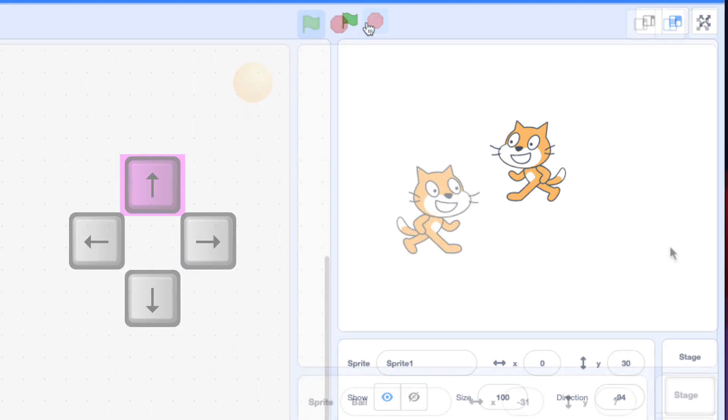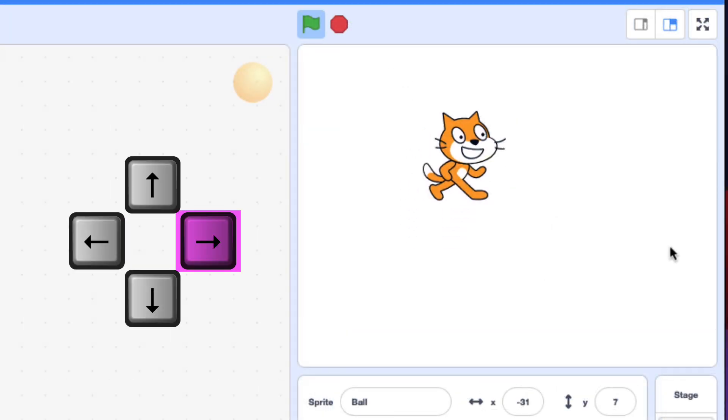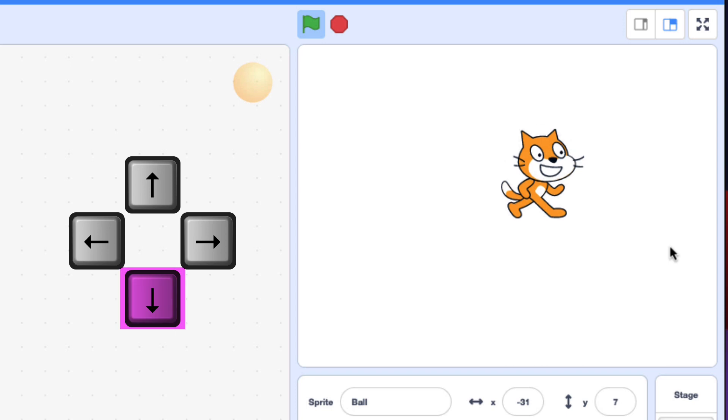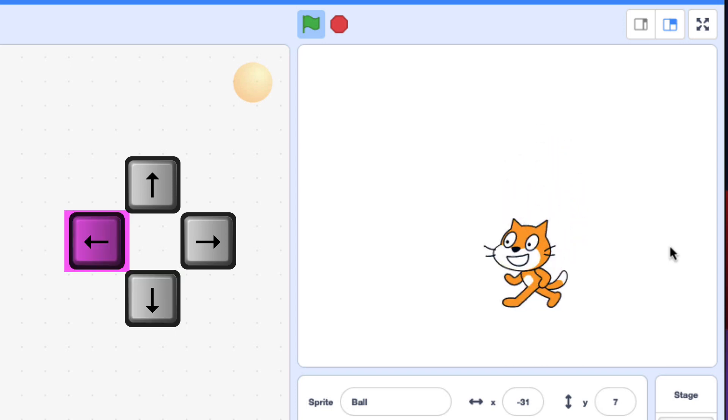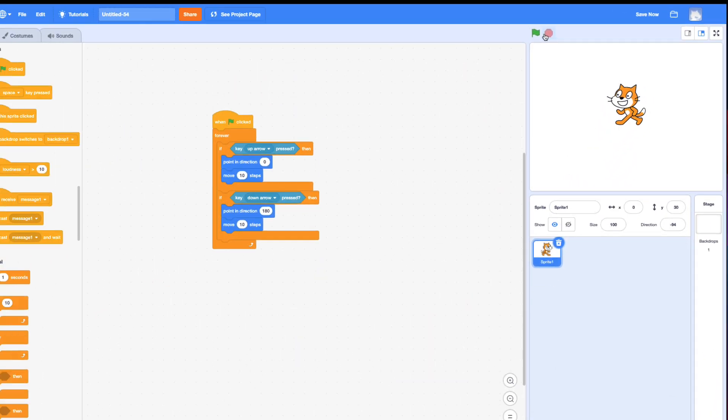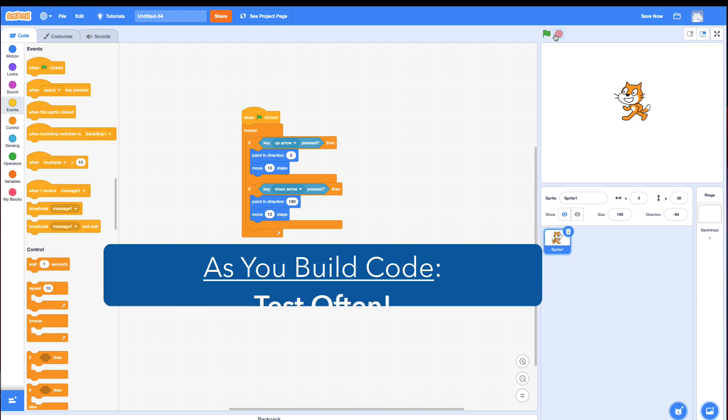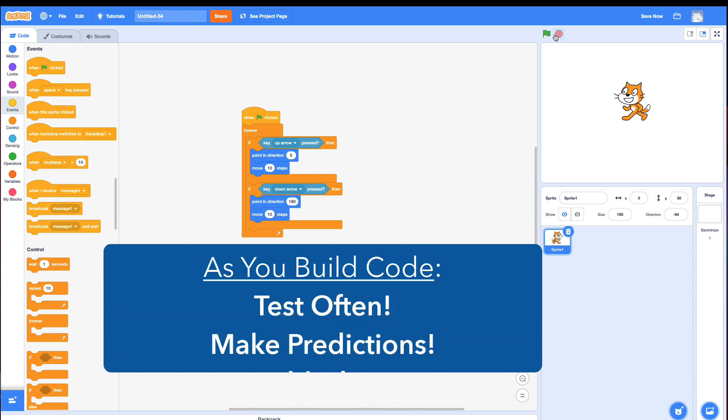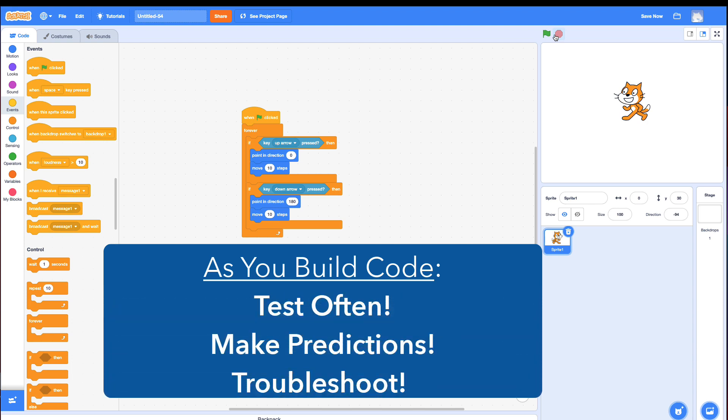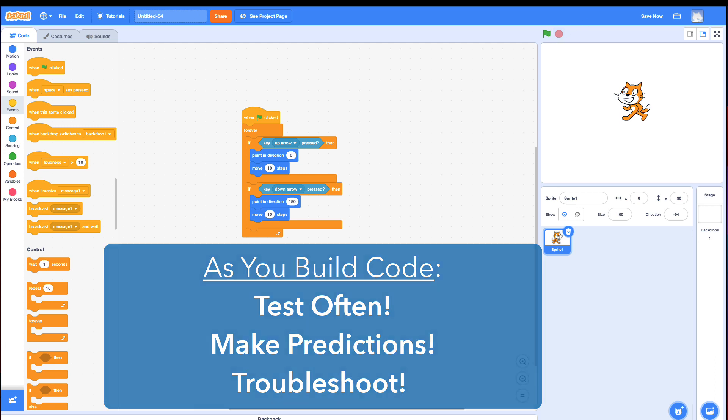All right, I'm not going to finish this challenge up for you. I've given you enough hints that you can do this yourself. Keep on trying. And remember to test as you go. Make a prediction of what you think the cat will do. If it does that, great. If it doesn't, figure out why. All right, good luck and keep on Scratching.